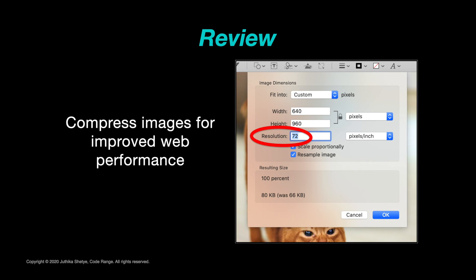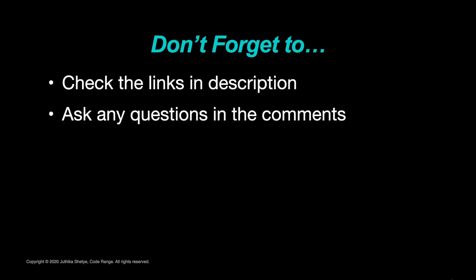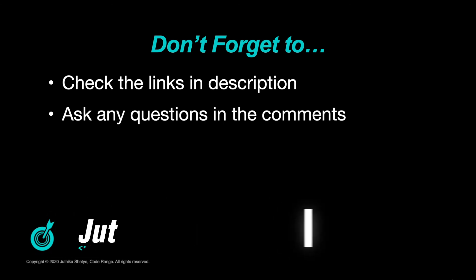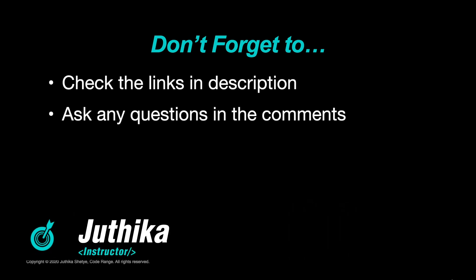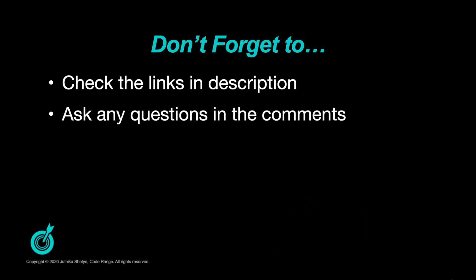If you can do these things, it will make it easier for you to successfully use images. That's it for today. If you would like to have the code for this entire web page, then I've put some links in the description below, so don't forget to check them out. Also, let me know in the comments if you have any questions. This is Jyutika, signing off. Until next time, keep learning and keep coding.